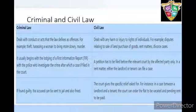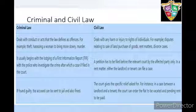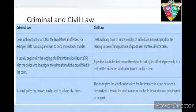Criminal law deals with conduct or acts that the law defines as offenses. For example, theft, harassing a woman to bring more dowry, murder.